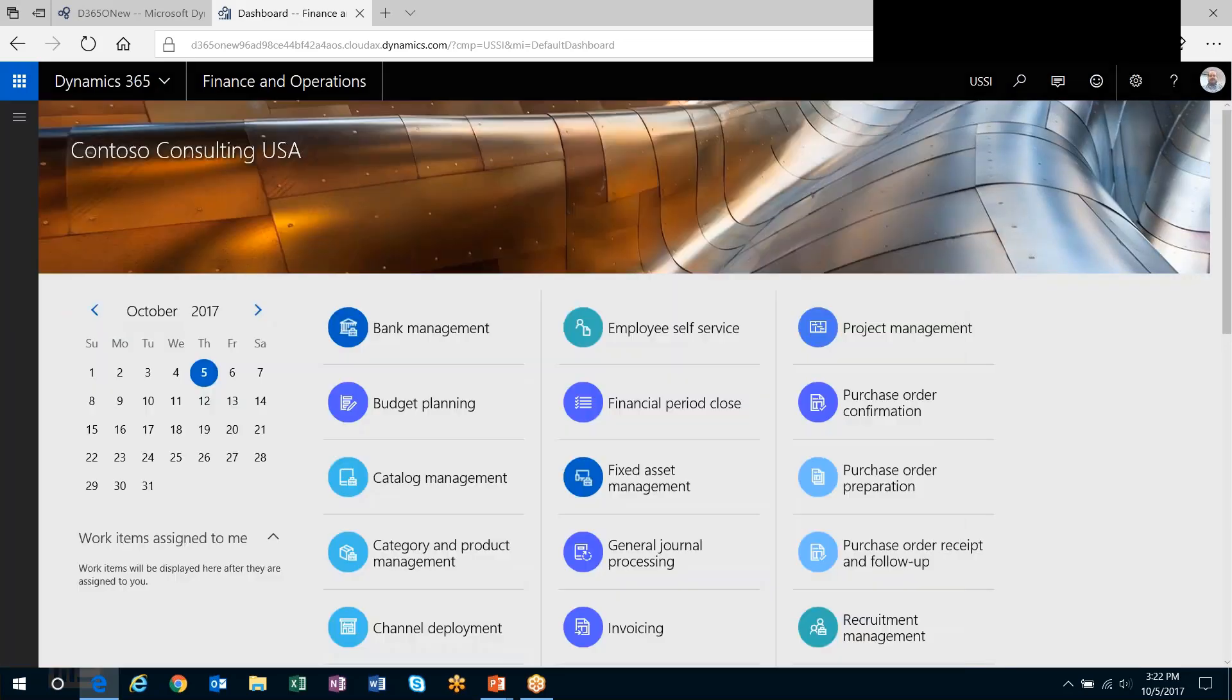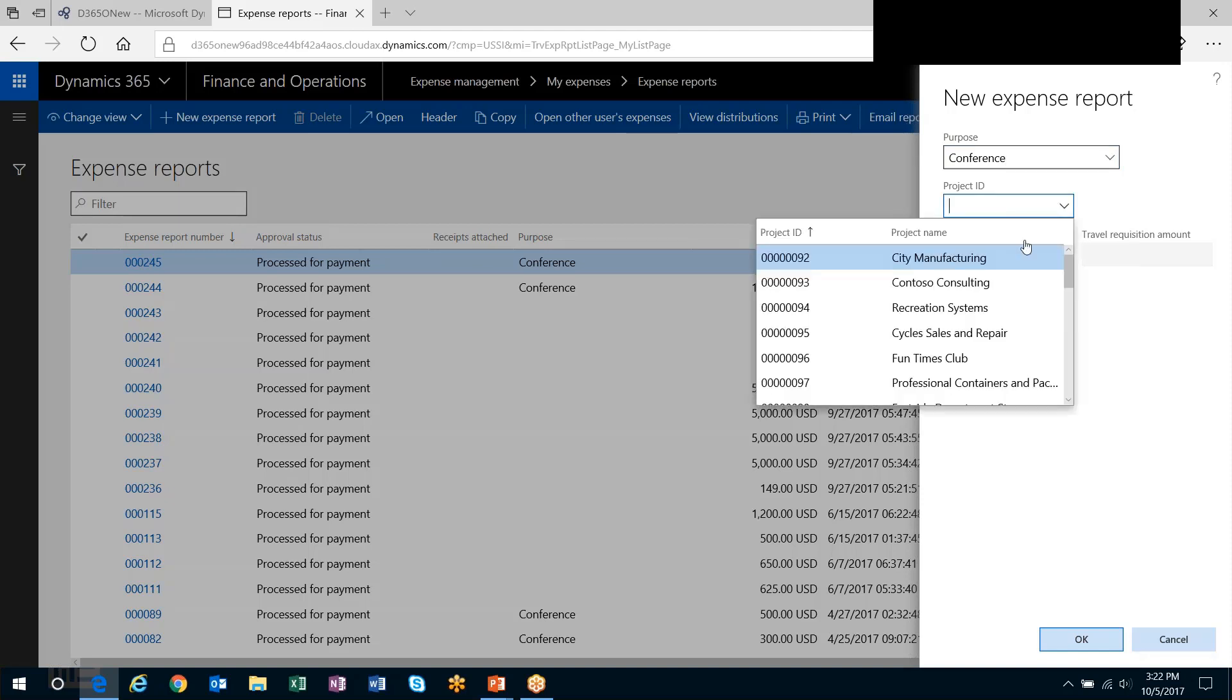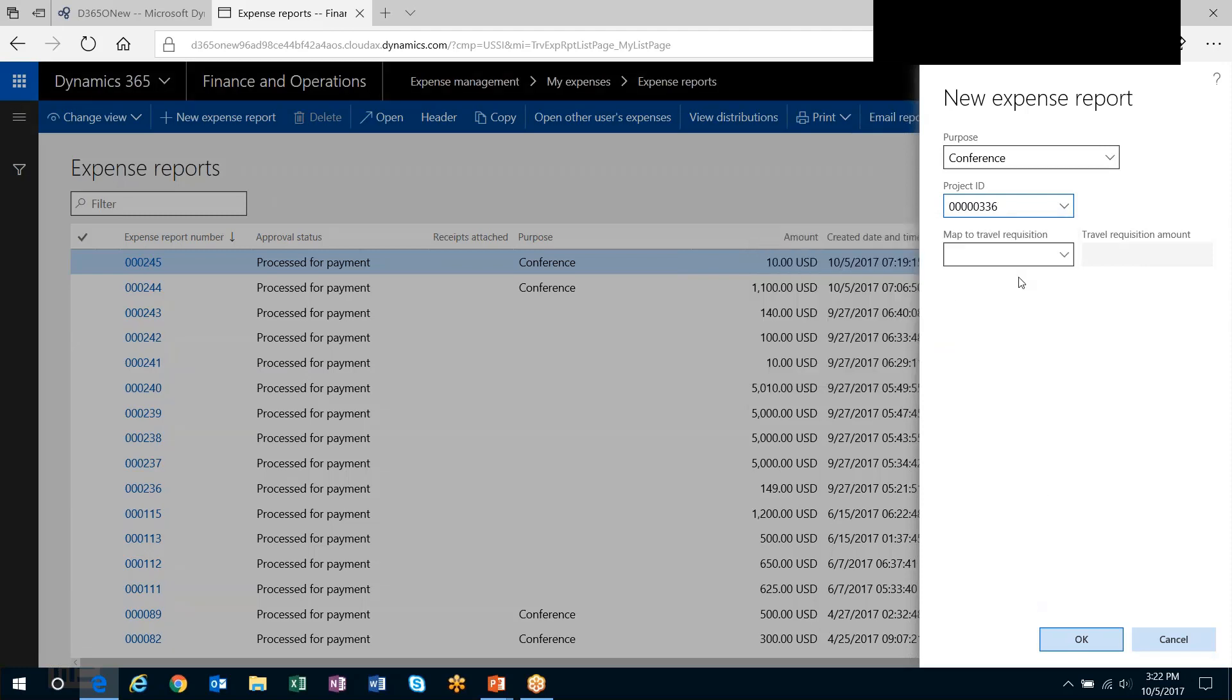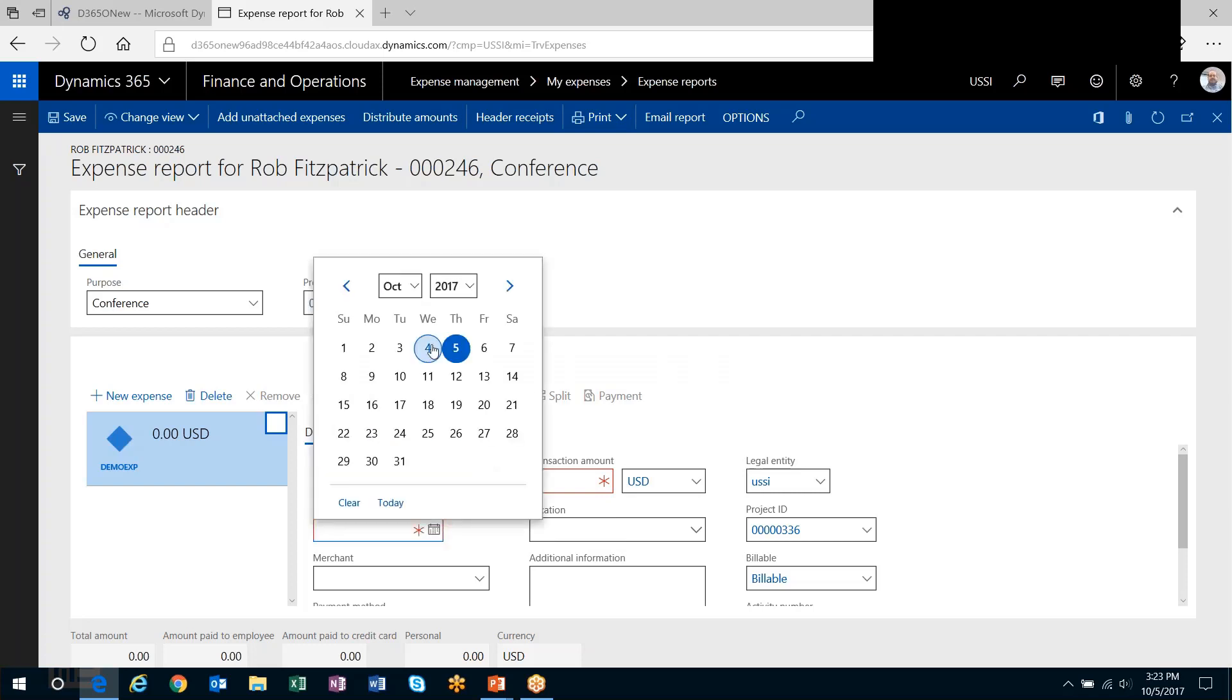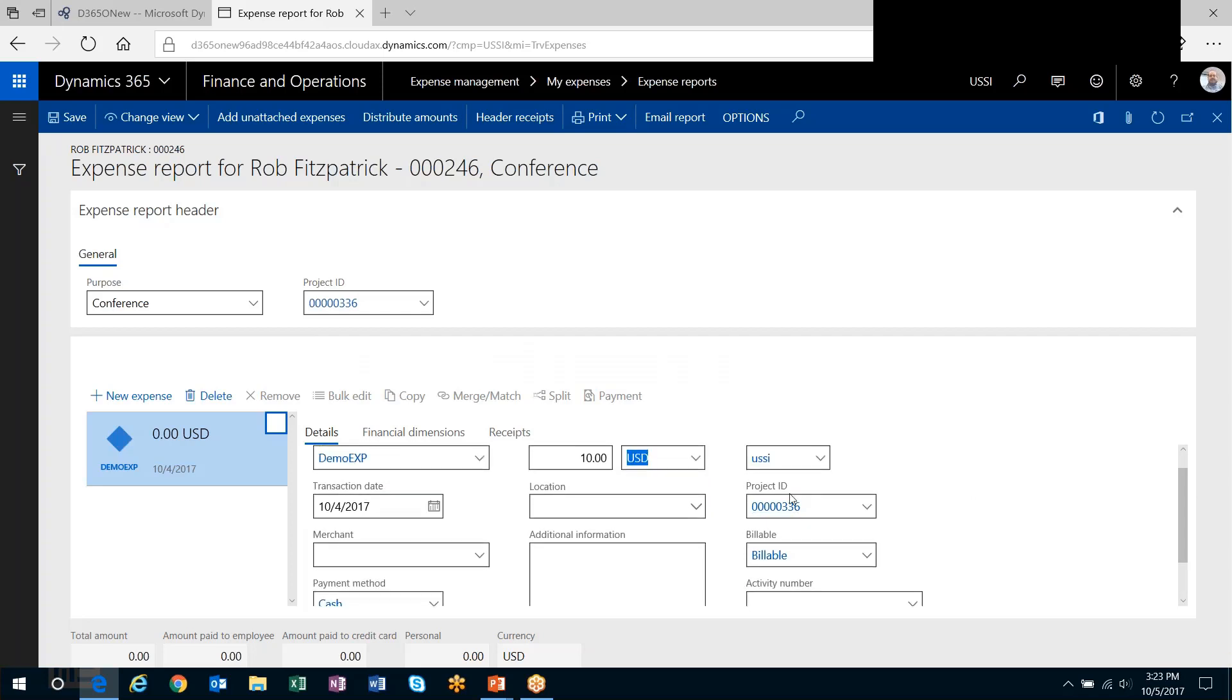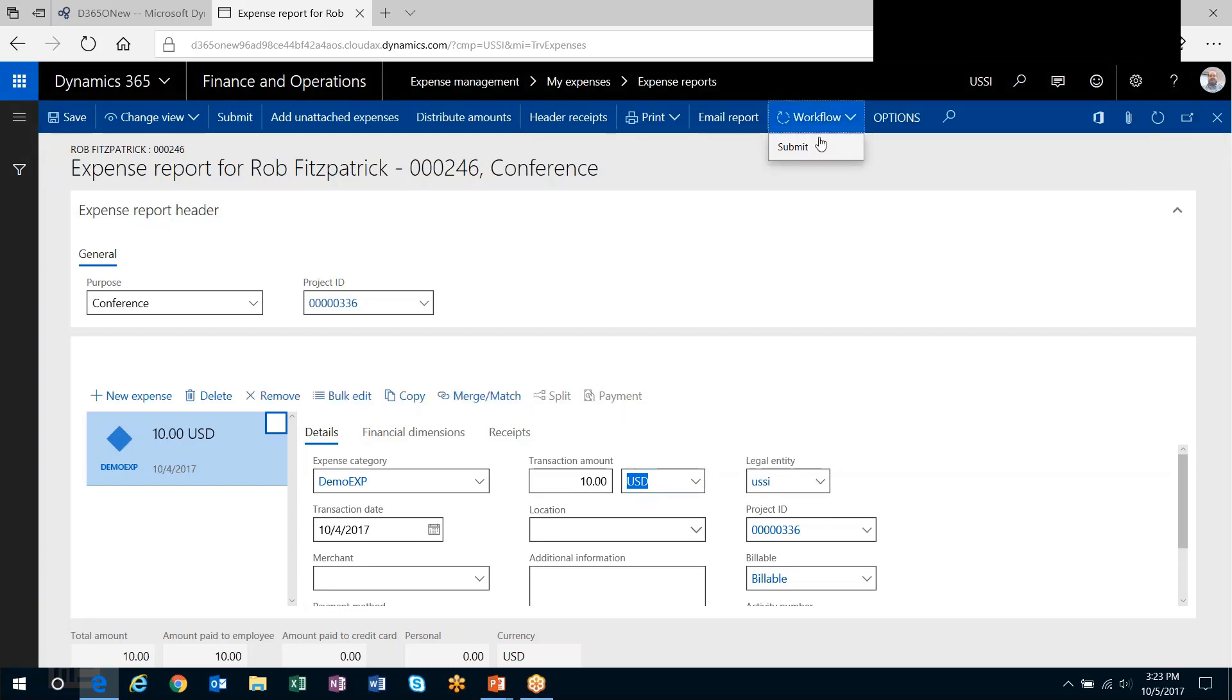Let's head out to our expense report now and fill out a new expense report. Purpose is here. Now we can see that we have a project drop-down list that is enabled here. I'm going to put that on a time and material project. I'm going to choose my category. You'll notice now also that on the lines I have the project ID field, the line property field, and the activity number, if you choose to use that on projects as well, is also available on the expense line. I'll save that and I'll push this through workflow.